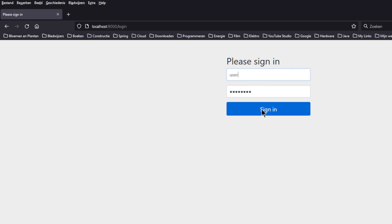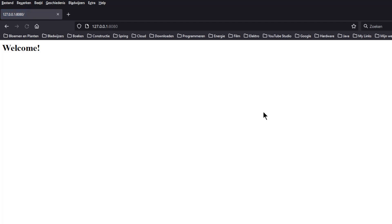We can now login with user, user, and password. We are automatically redirected to the Spring OAuth 2 client page and see the welcome message.